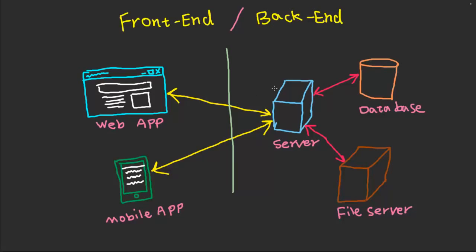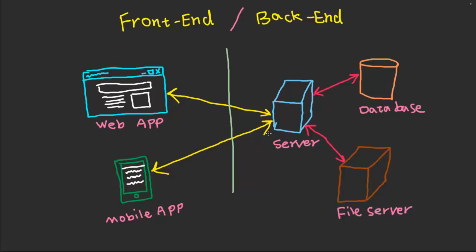So whatever the right side is, is our backend, a combination of our main server, which receives the requests from the web application or mobile application, and processes those requests and grabs the necessary information from the database or grabs the file from the file server and sends it back to the mobile app.